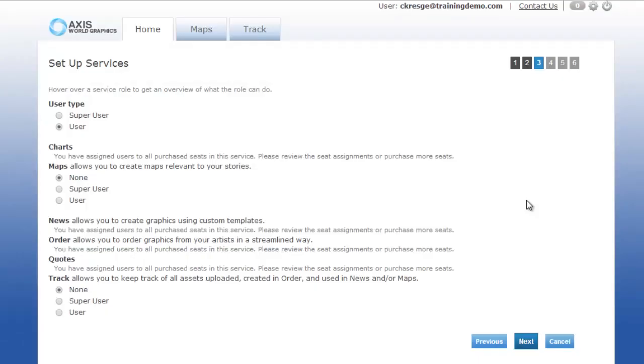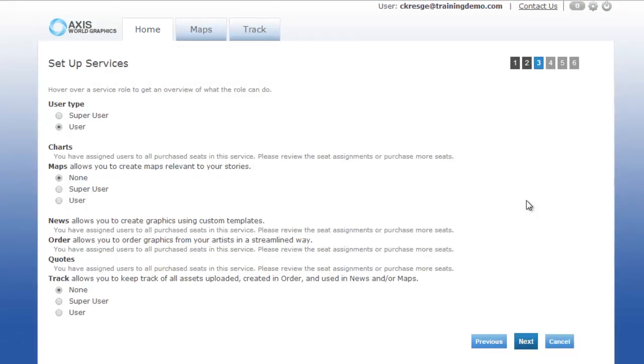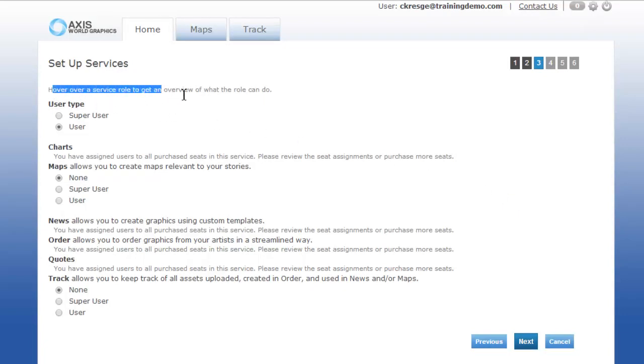On the next page, this is where you can provide the user with the proper services that you currently subscribe. Notice it says you can hover over the role to get the information on what the role can do.